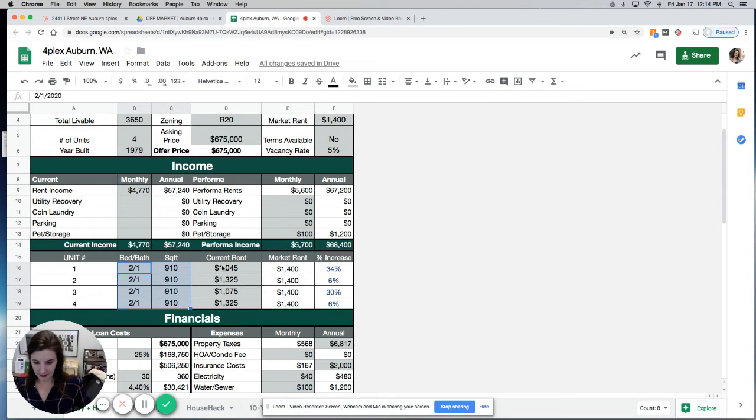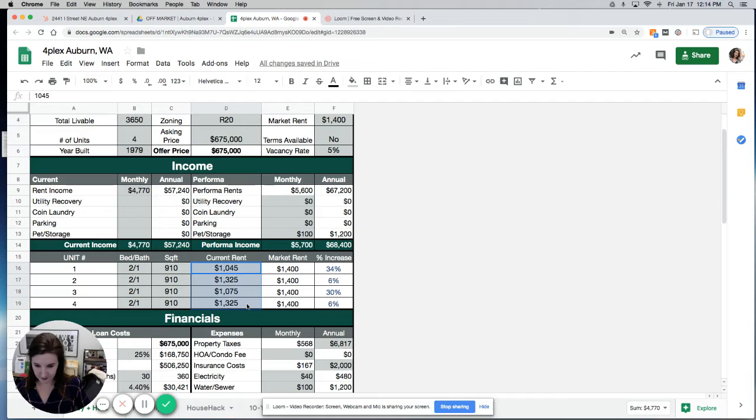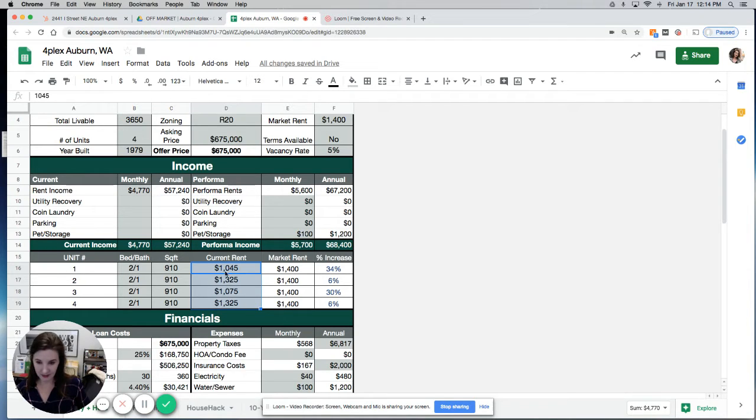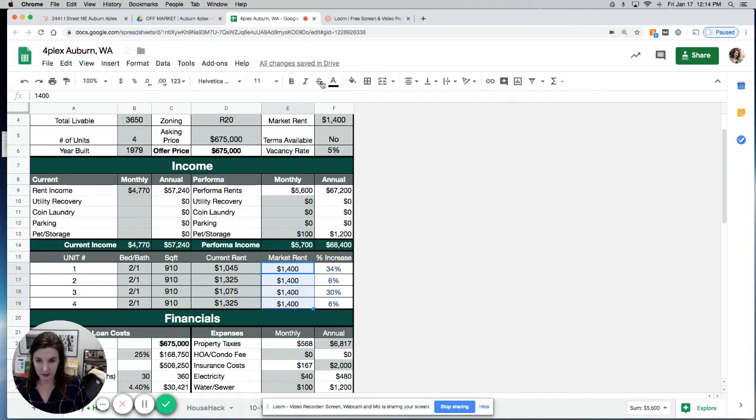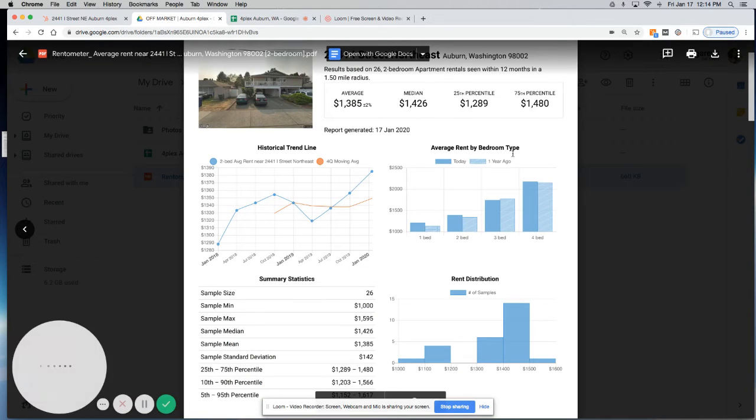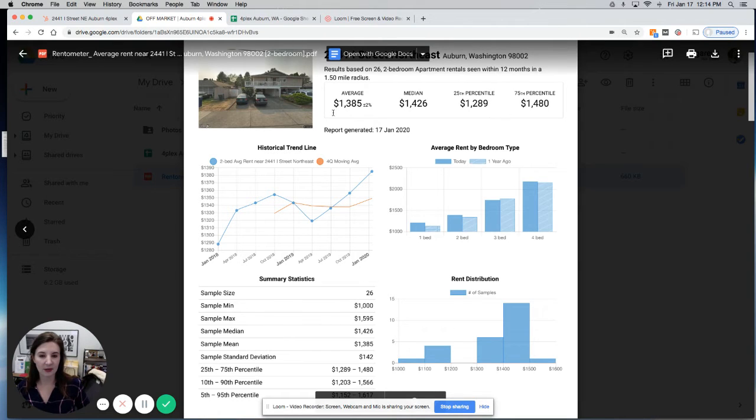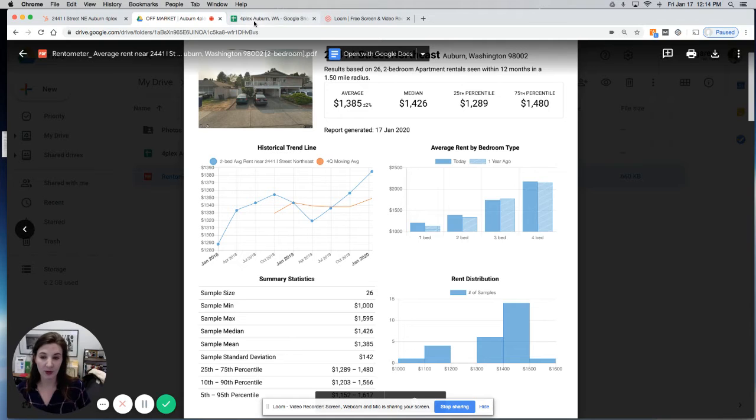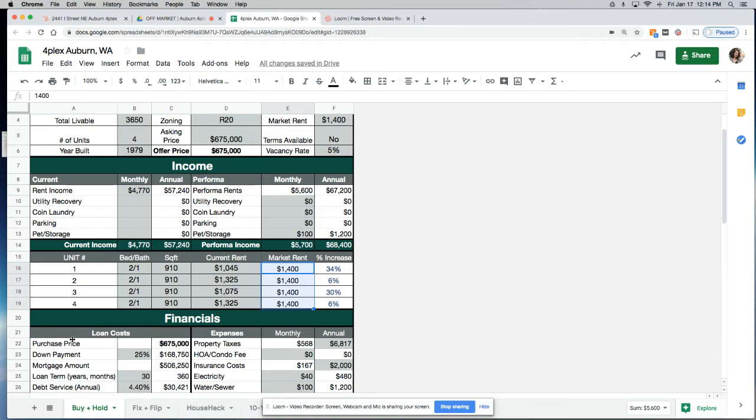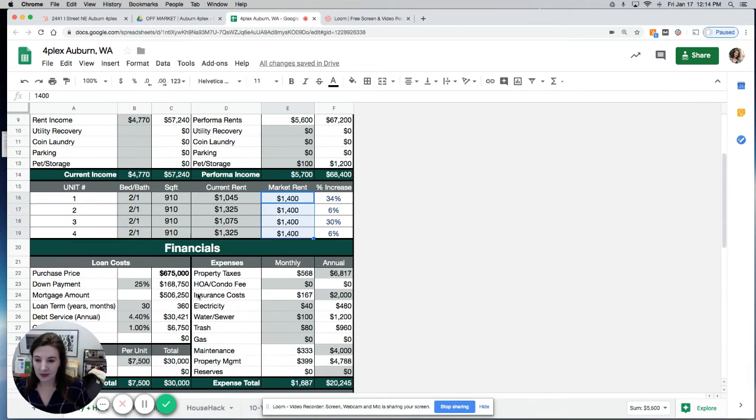And I have pictures. Here's the current rent. So you can see that two of the units have been updated, two of the units need to be updated. I've got market rent at $1,400 a unit. In my rent roll thing here, the rental meter thing, you can see that I'm being relatively conservative, assuming we're going to fully renovate these units.